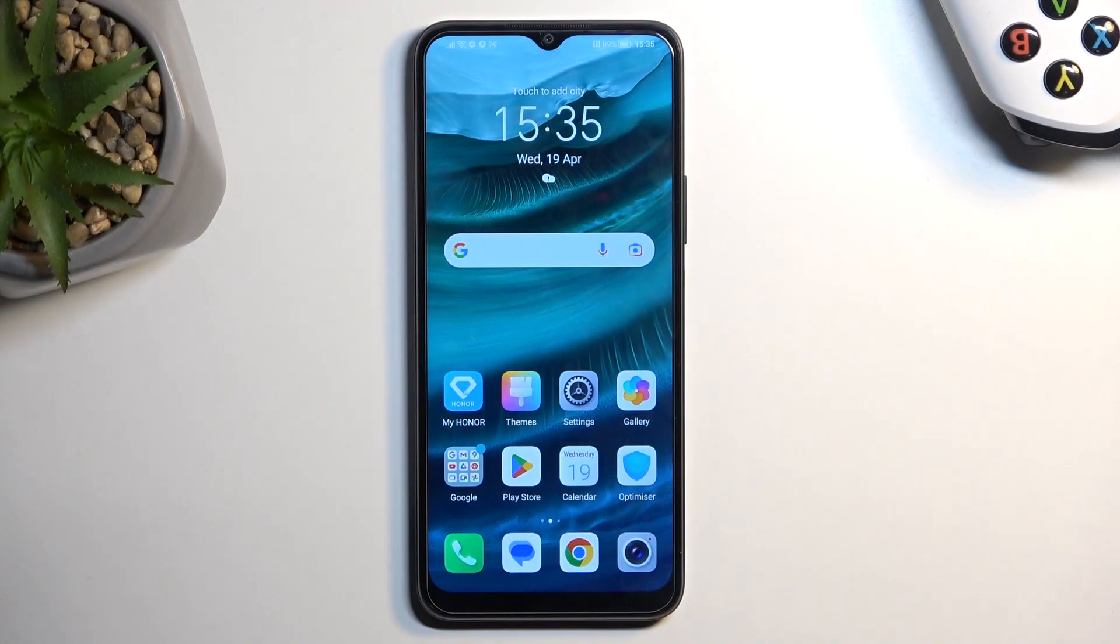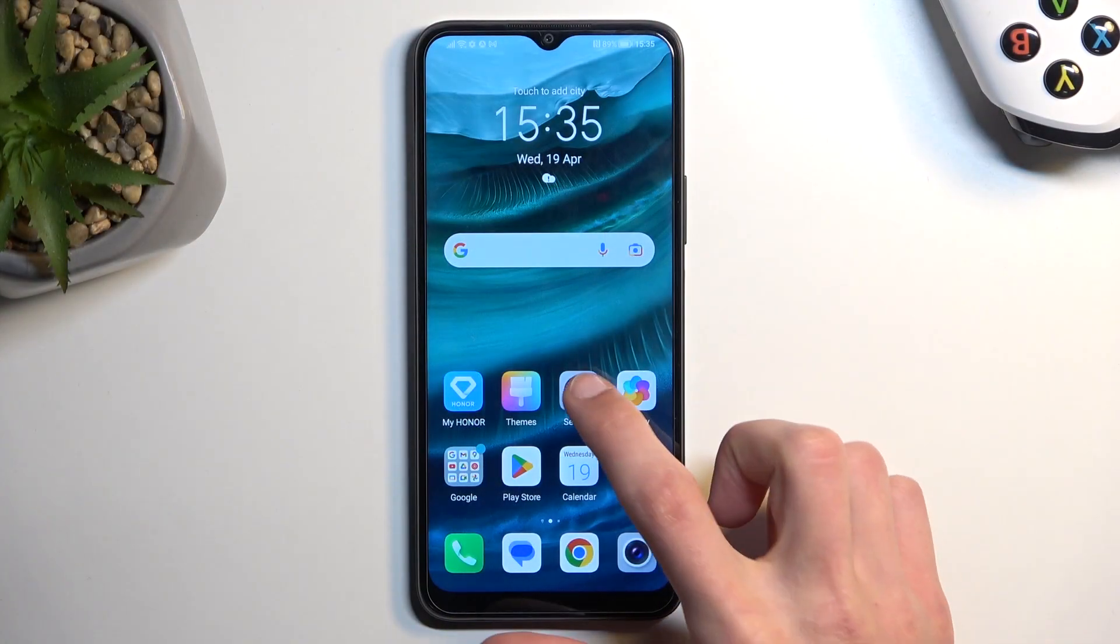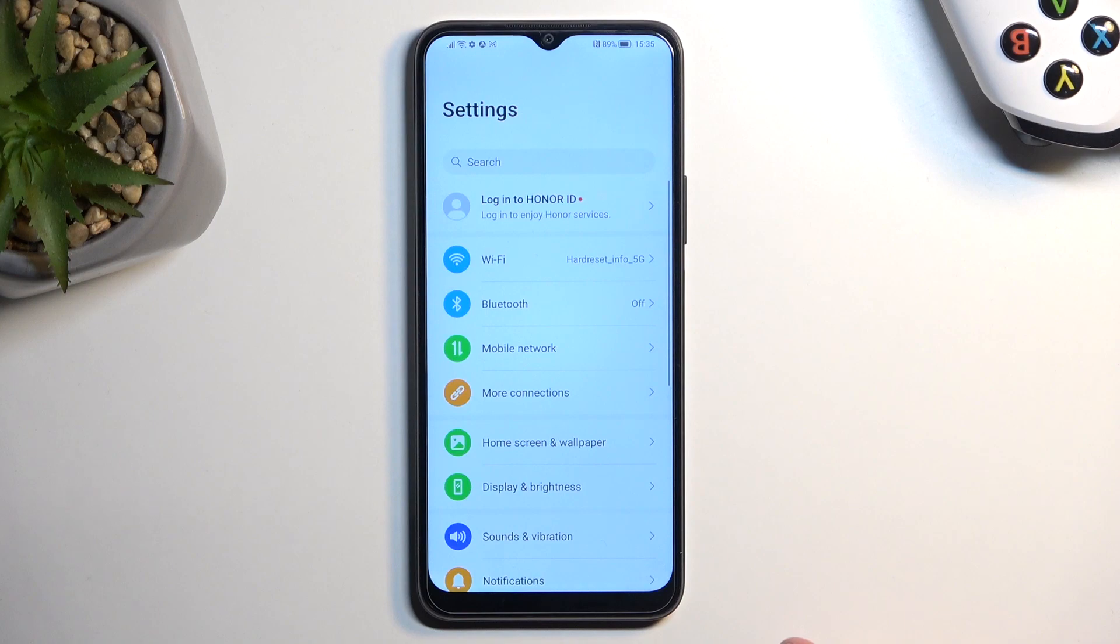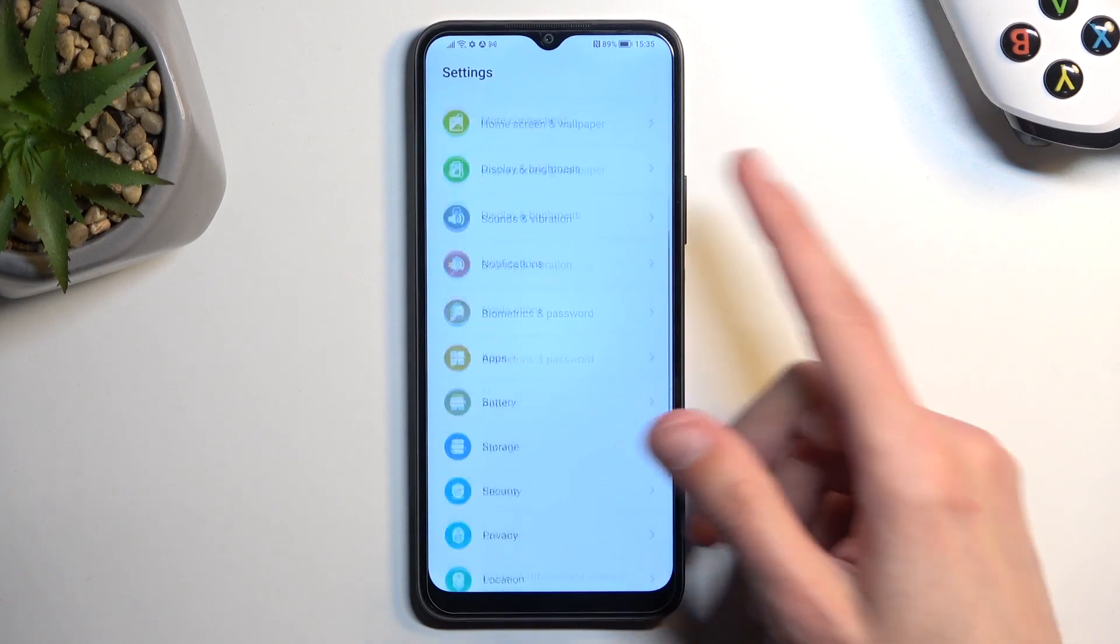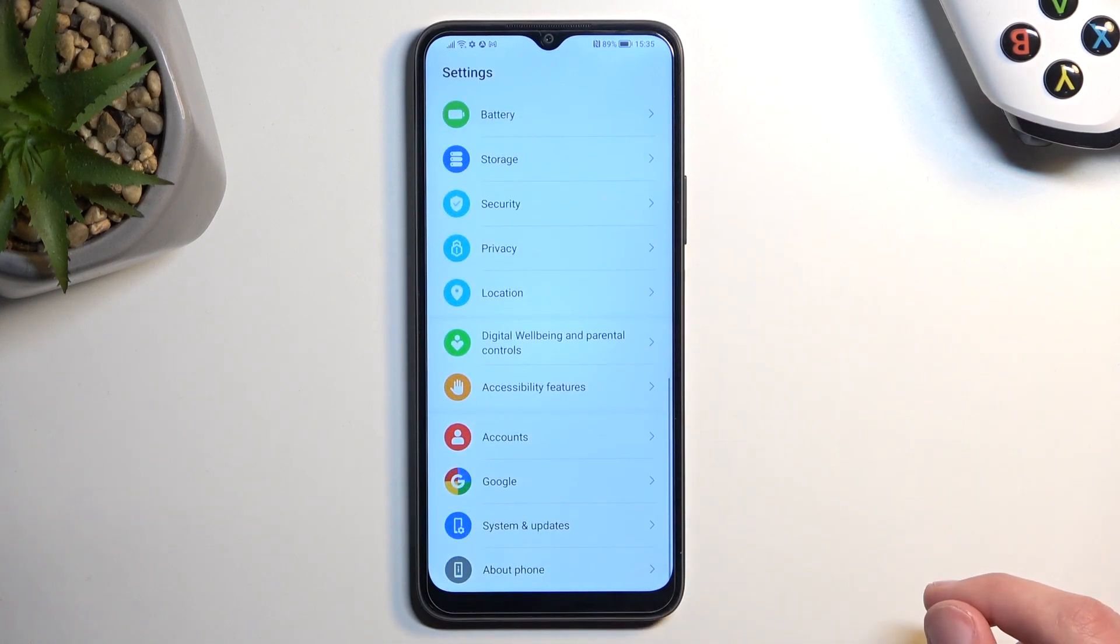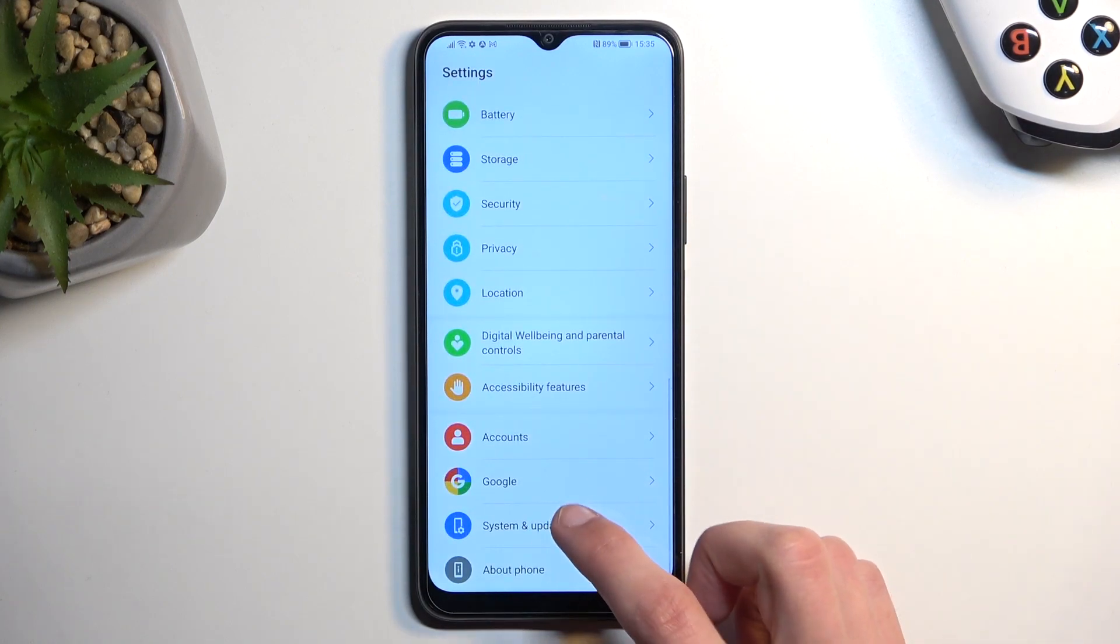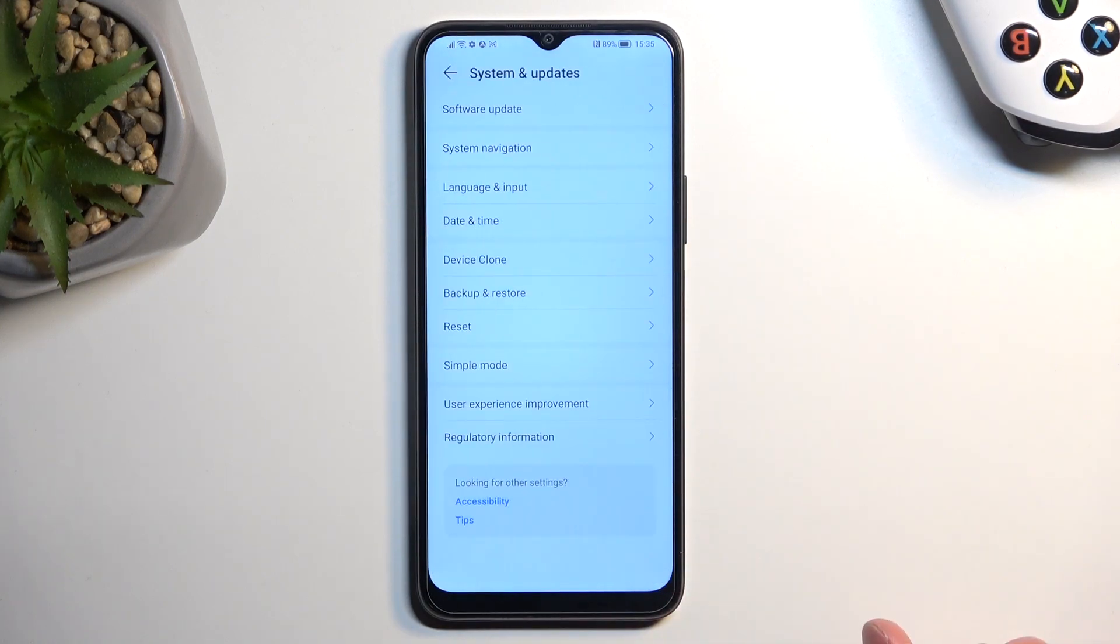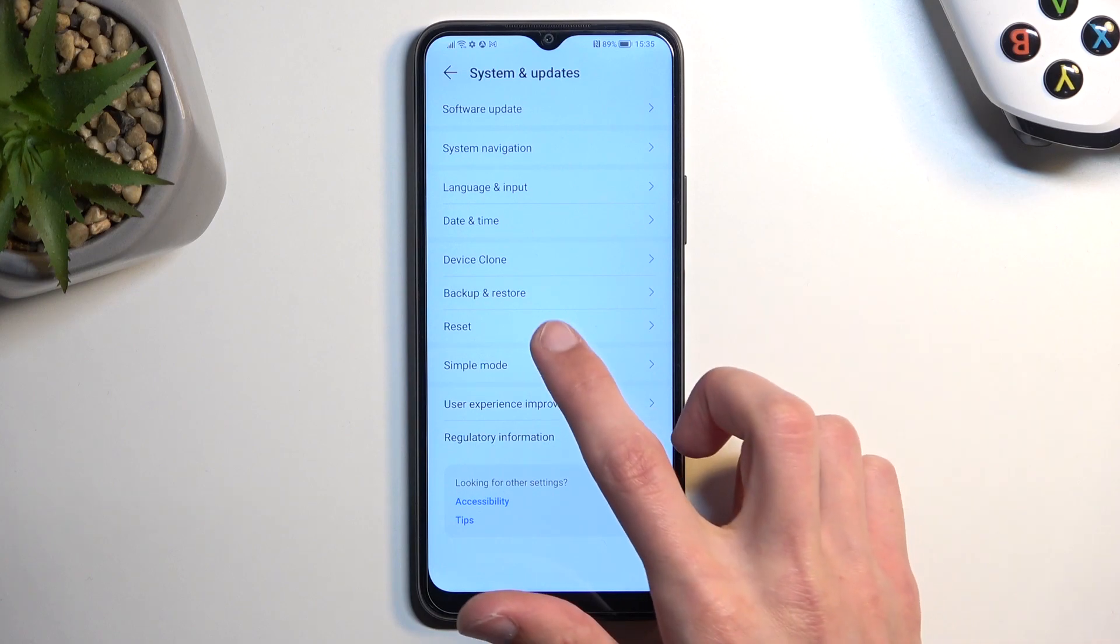Now to get started, you'll need to open up your settings application and from here scroll all the way down to system and updates and then select reset, reset phone.